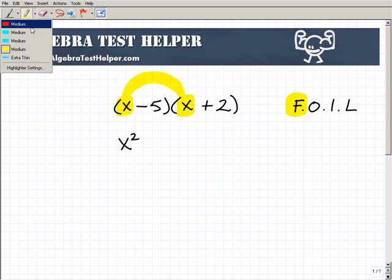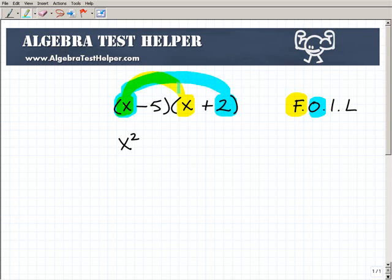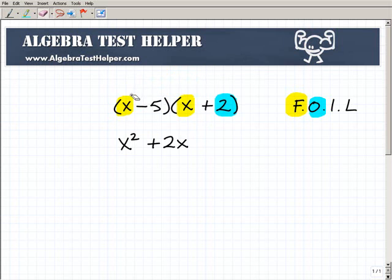Now let's do Outer. Our Outer is going to be this x times way over here — the outer parts, these outer numbers. So that's going to be x times 2. x times positive 2 is going to be plus 2x. So that's our Outer.